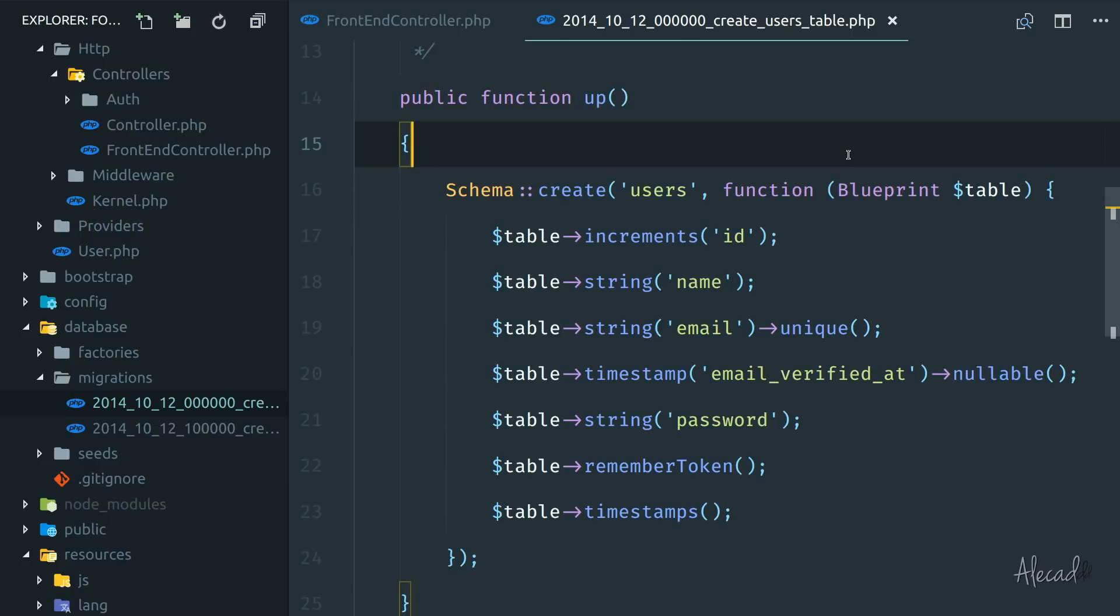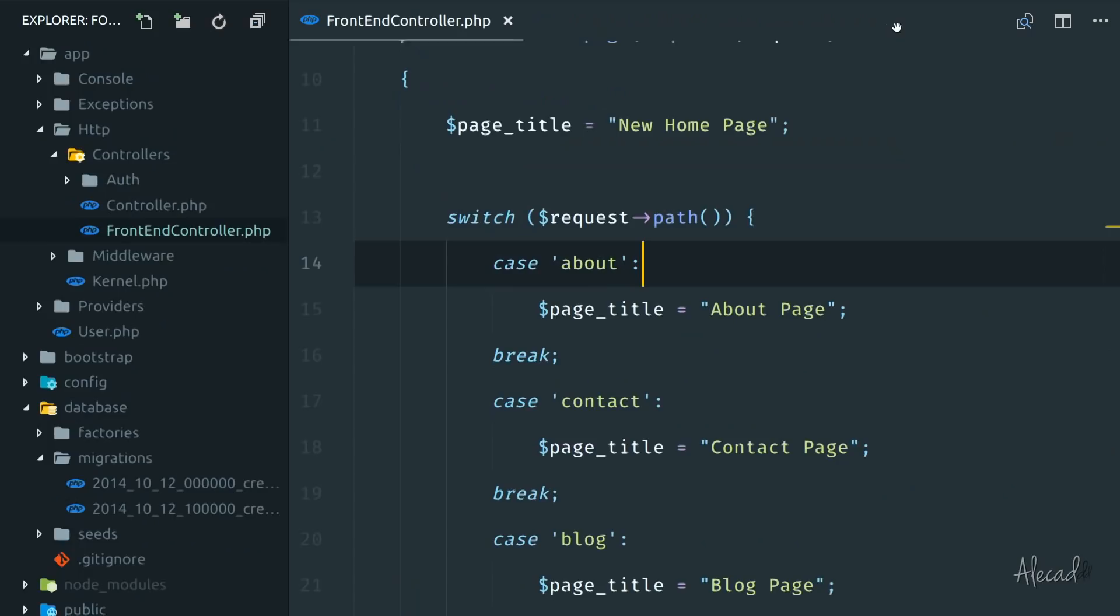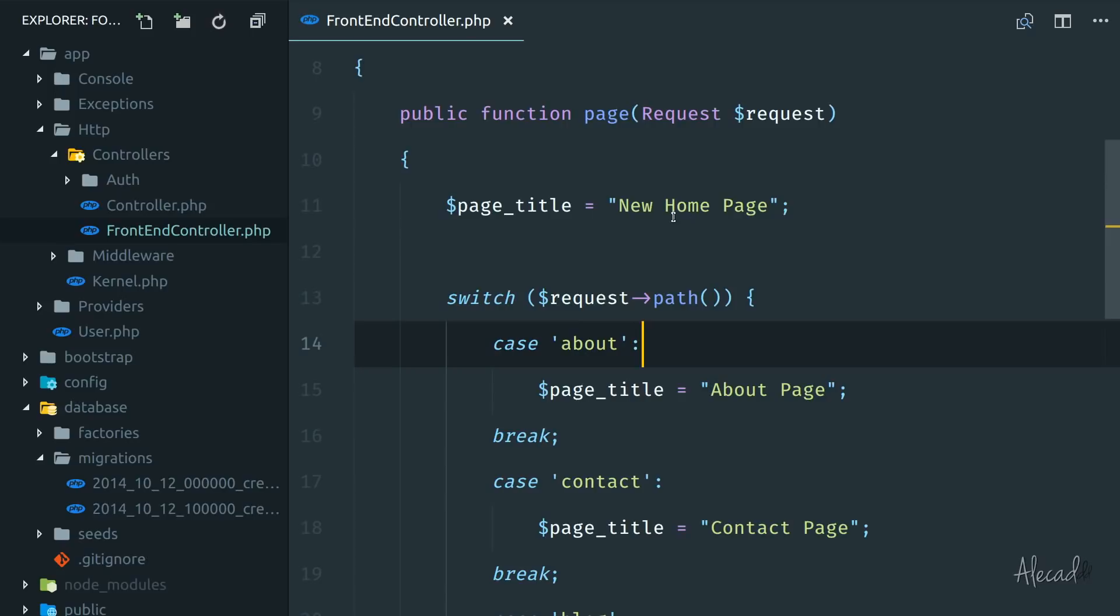But if you get used to the migrations, it's great, it's easy to use. And it's easy to share your migrations across multiple Laravel installations or multiple co-workers. So let's take a look on how to generate our database tables to handle our pages.